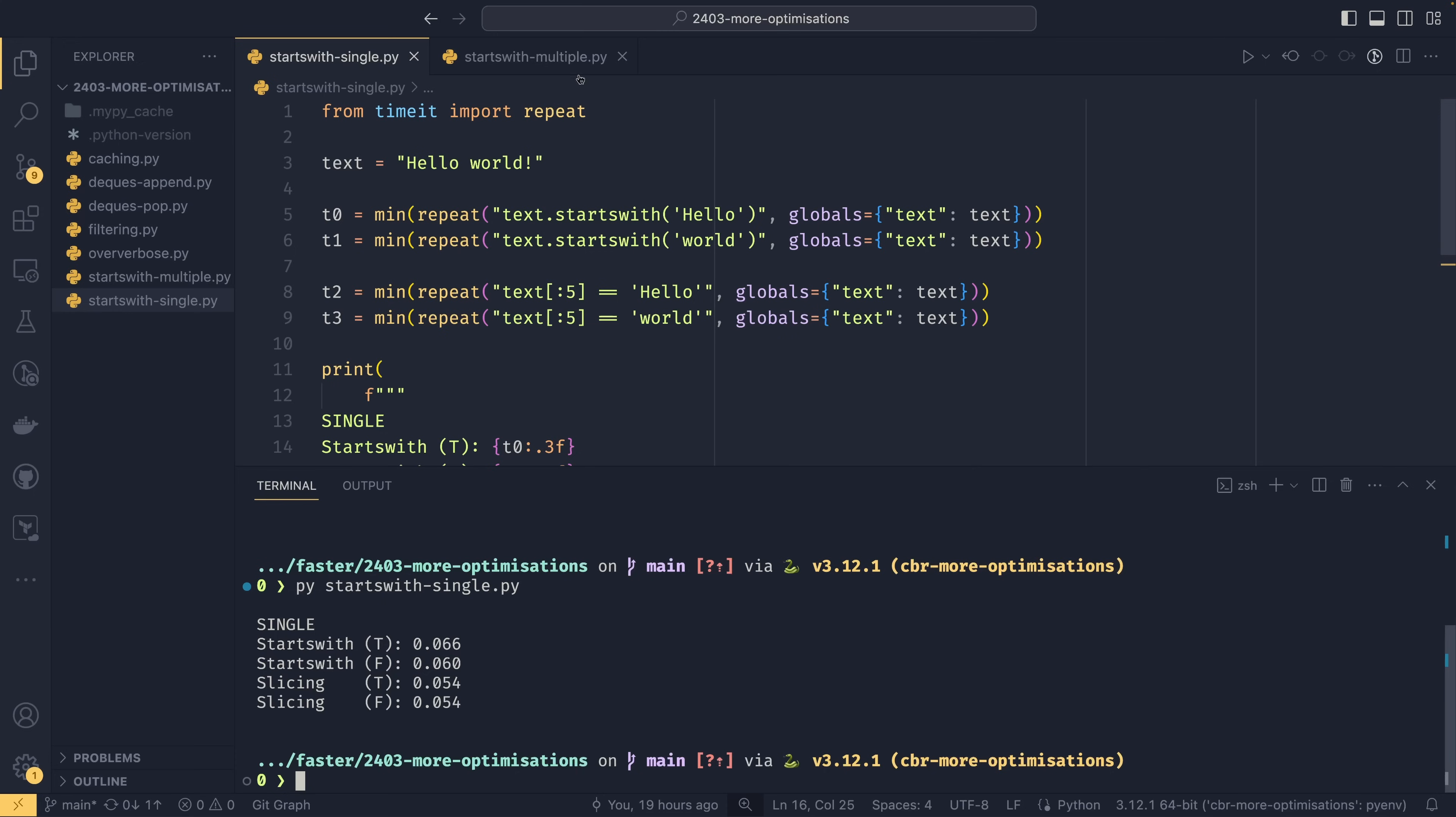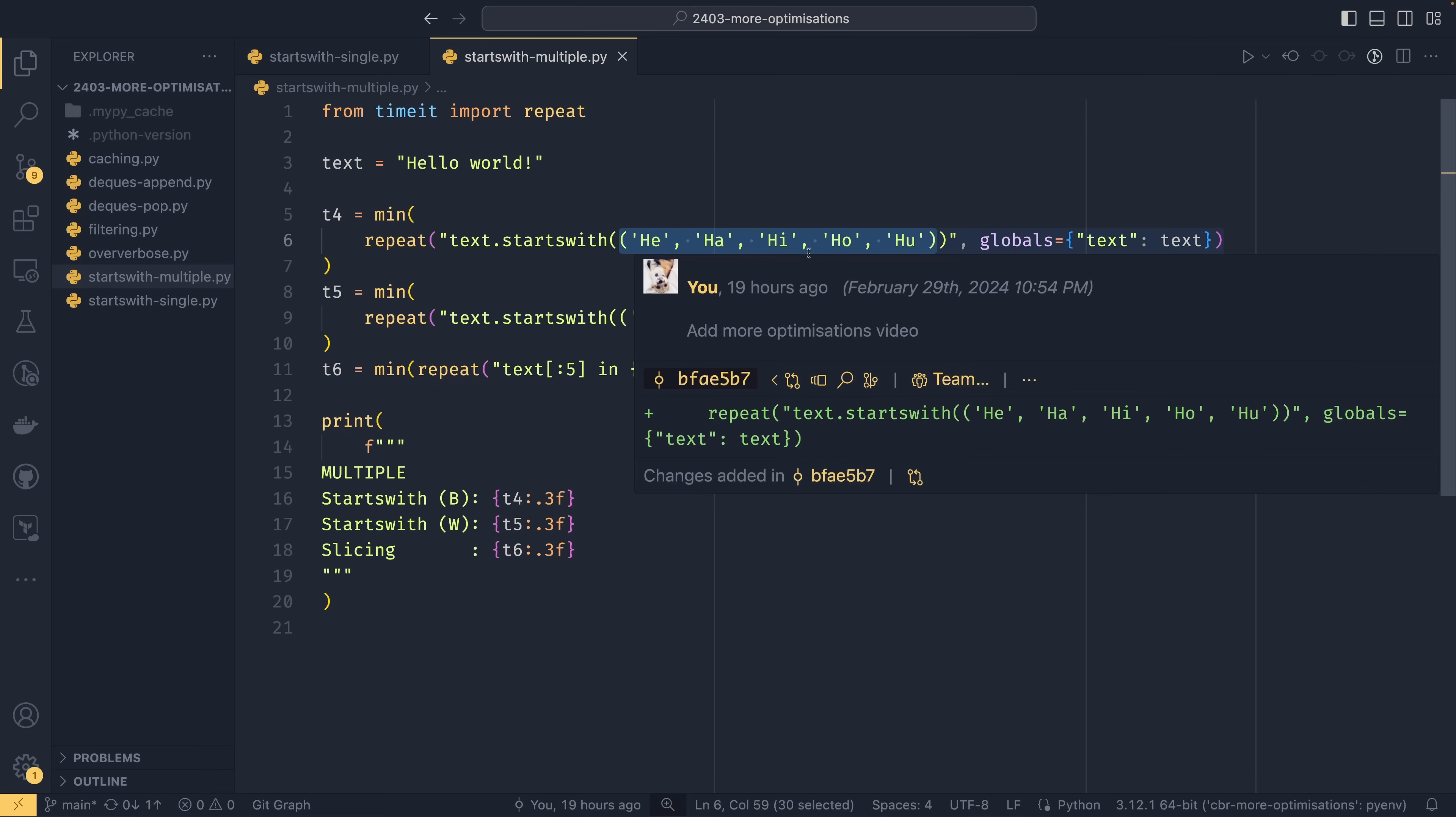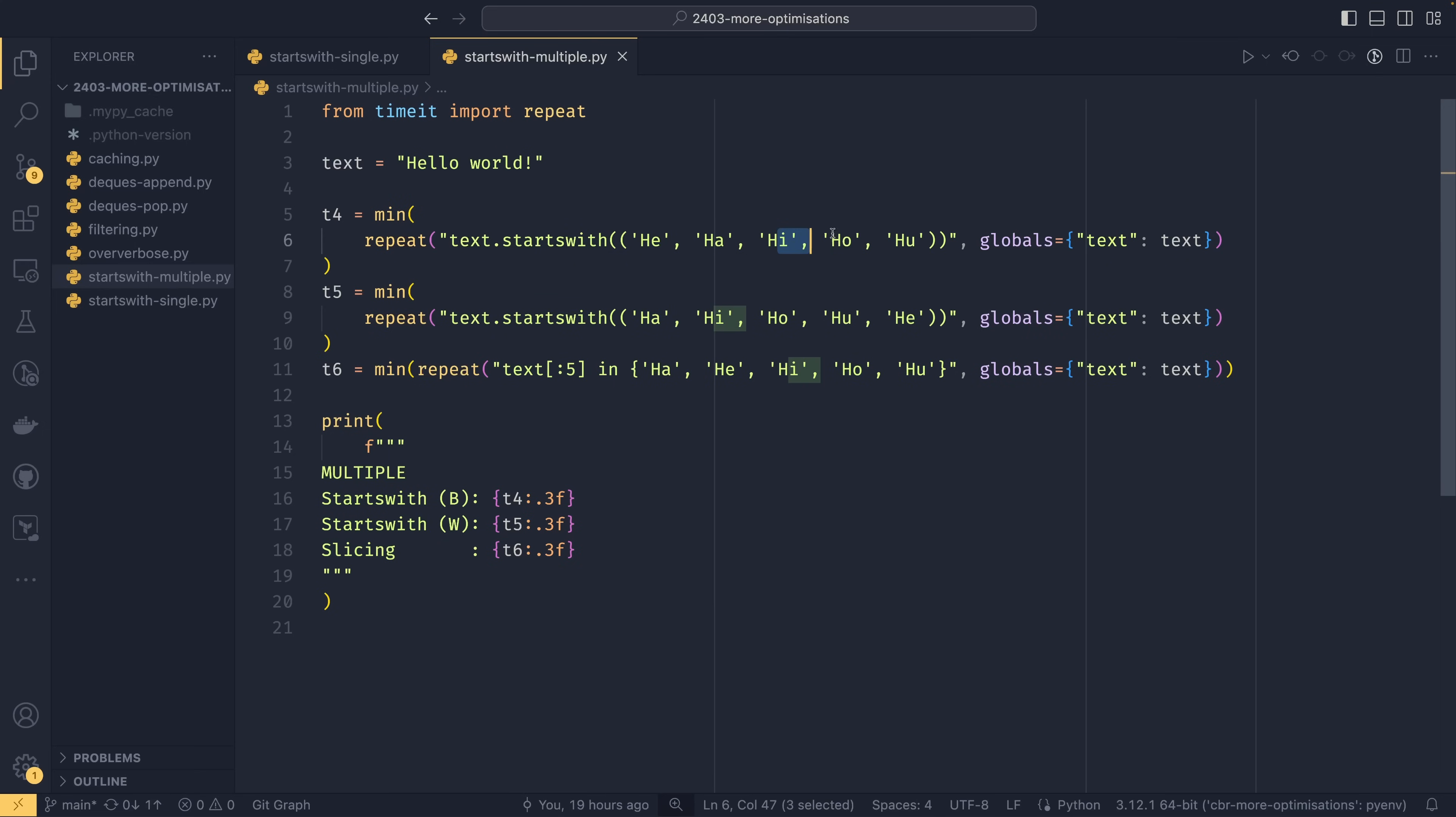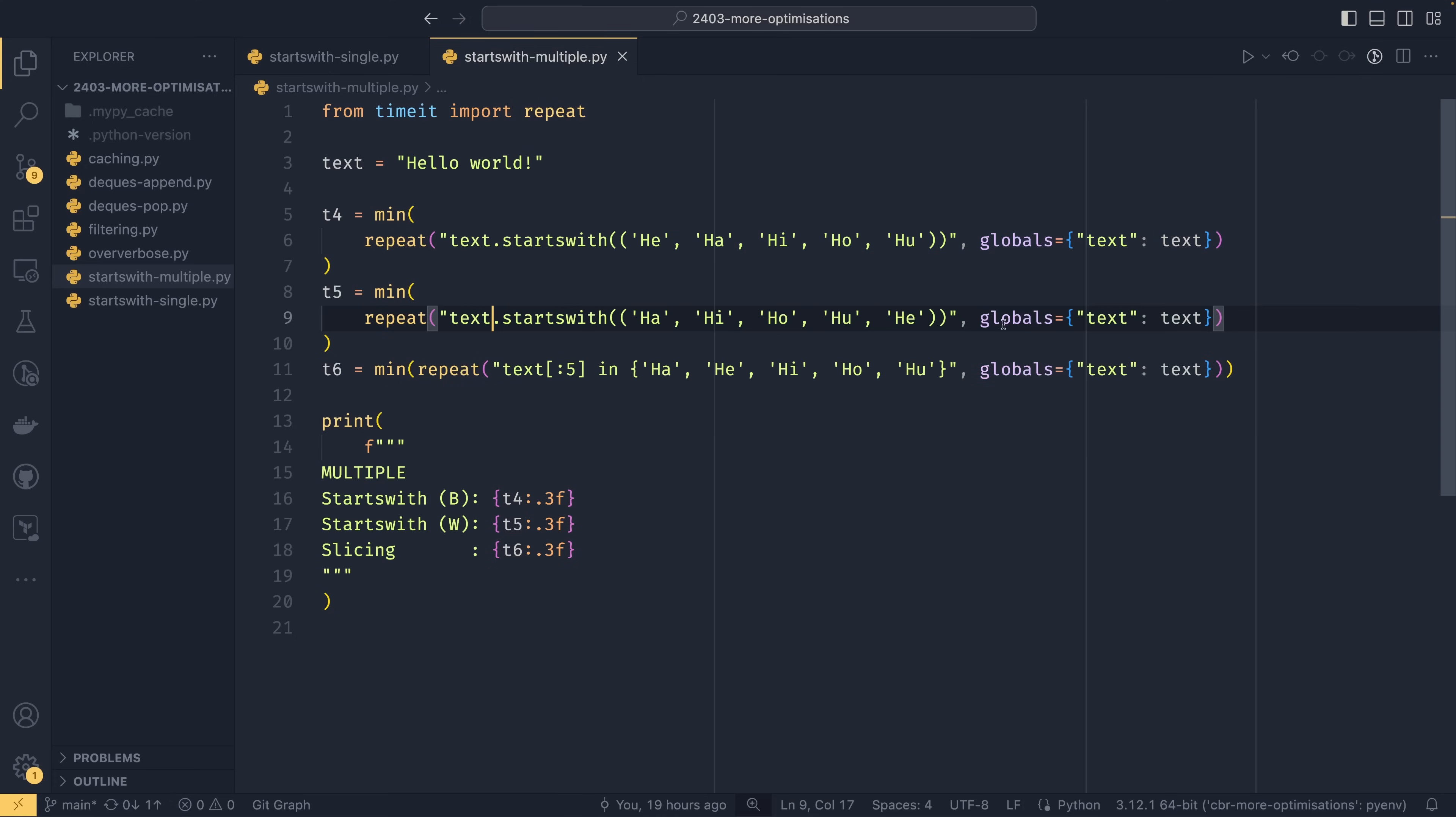There is also a multiple benchmark here. So starts with can actually take a sequence of multiple things that it could start with. So this is now saying if text.startswith he, ha, hi, ho or ha then it's true. And this is also doing the same thing. This one the first case is true. This one the last case is true. I'm going to see if that makes a difference.